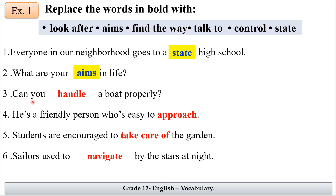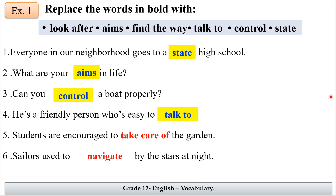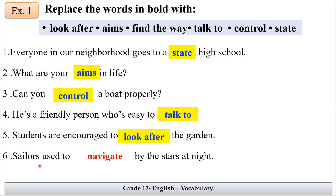Number three: can you handle a boat properly? 'Handle' is replaced by 'control.' Number four: he's a friendly person who's easy to approach — the answer is 'talk to.' Number five: students are encouraged to take care of — 'take care of' means 'look after.' Number six: sailors used to navigate by the stars at night — 'navigate' means 'find the way.'